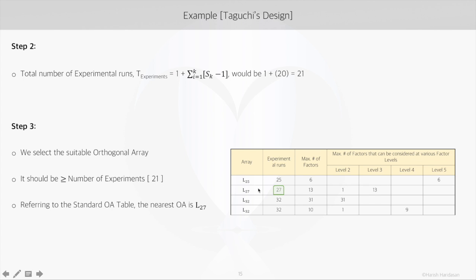You can also say L25 is greater than 21, but if you look at these six factors, they should be at level 5, whereas in our case we want the factors to be at level 3.